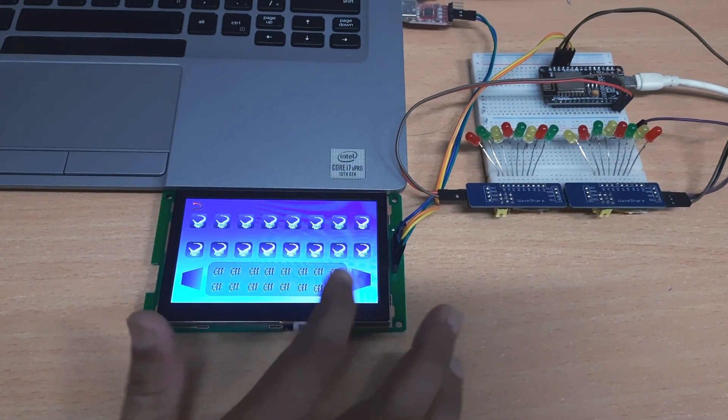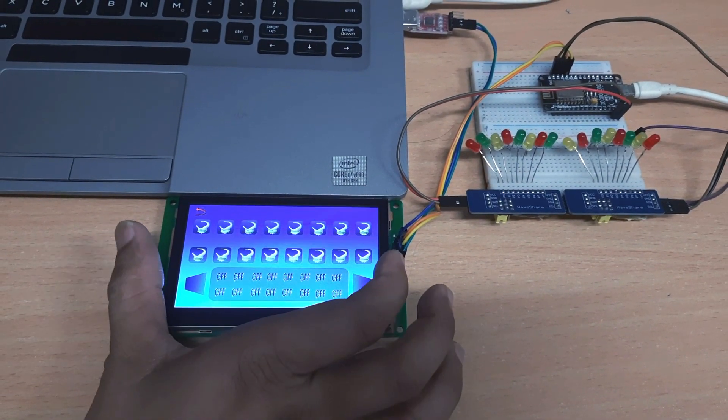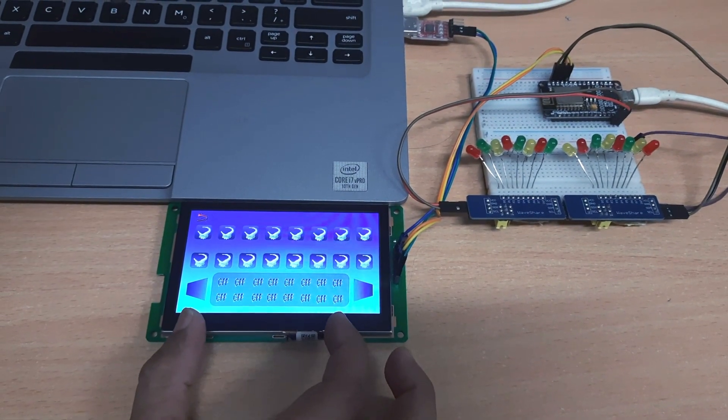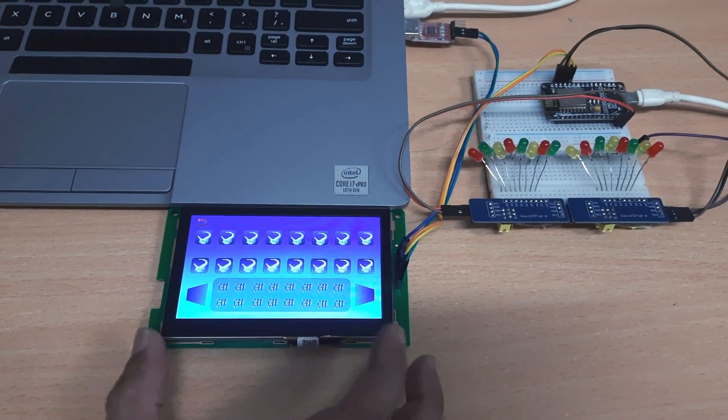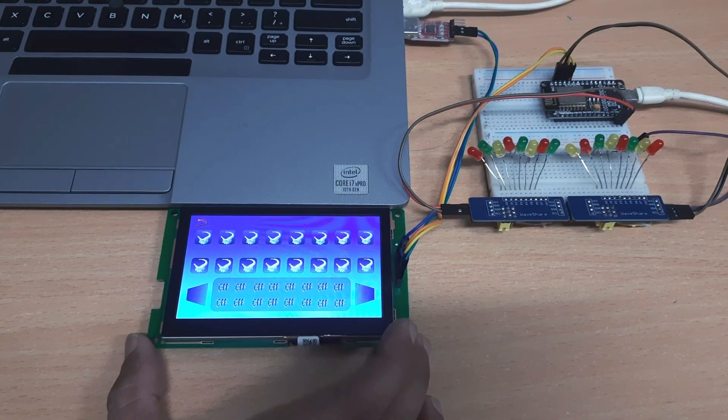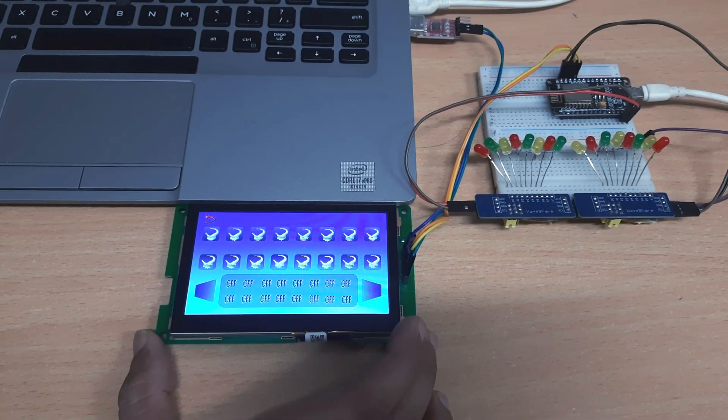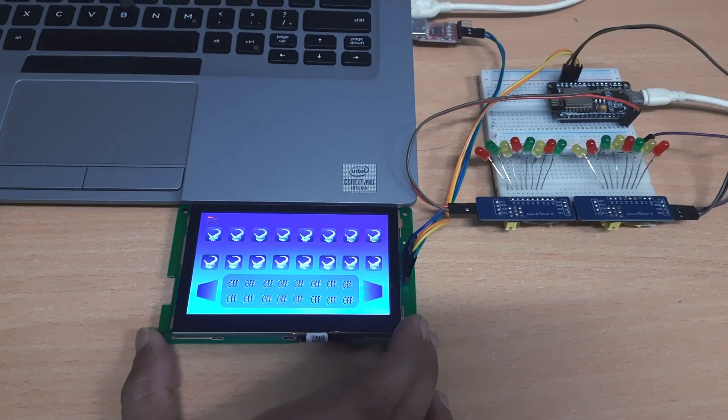The status can be monitored both graphically and as text, which is very user-friendly for controlling any appliances — as experimented and demonstrated here. Thank you.